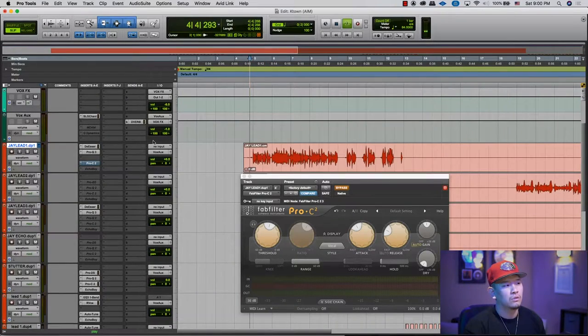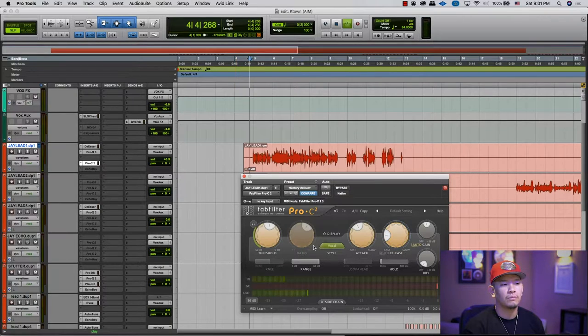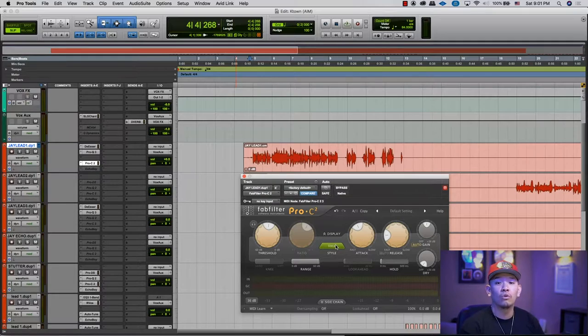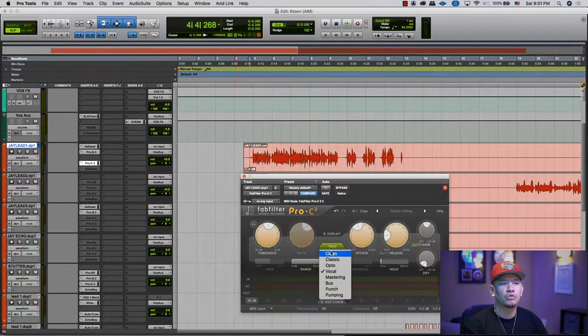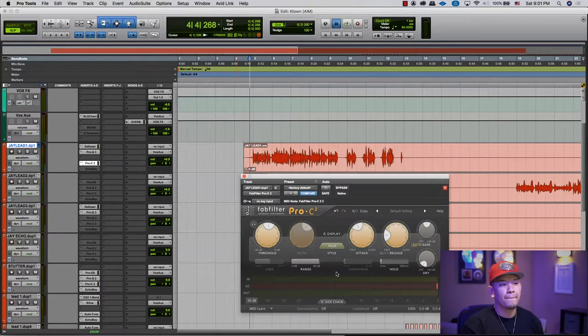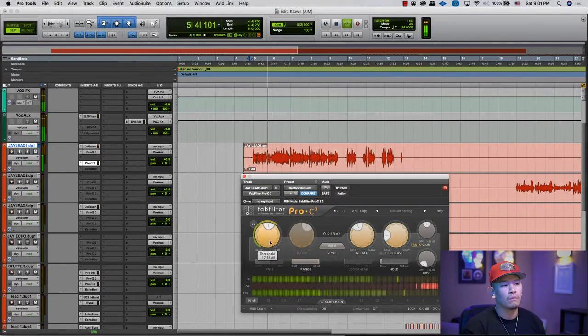He has emphasis on certain words and I like that tone, but I want to bring everything up to that volume. So I'm gonna turn on the Pro-C2, start at a little bit slower attack speed and faster release. I'm using the vocal preset — you guys can feel free to try other things out. Sometimes I use a vocal preset on pianos or strings; there's no rules to it. Just because it says 'vocal' doesn't mean you can only use it for vocals. Whatever sounds good, sounds good.